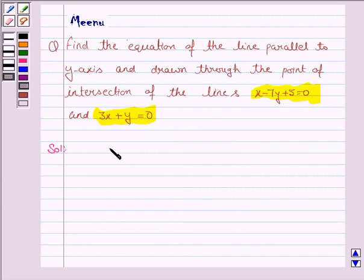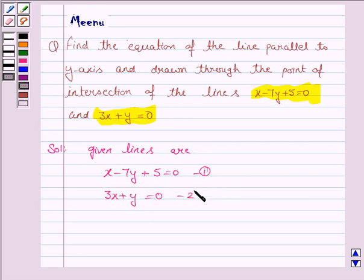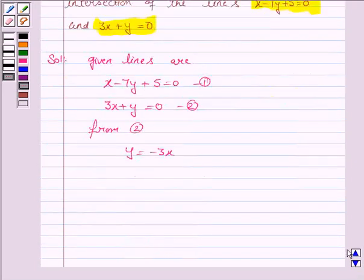The given two lines are x minus 7y plus 5 is equal to 0, and 3x plus y is equal to 0. We have to find the point of intersection of these two lines by solving these two equations. From equation 2, y is equal to minus 3x.